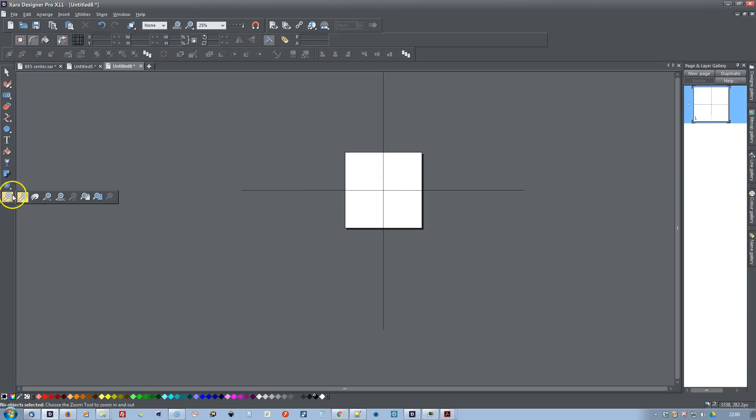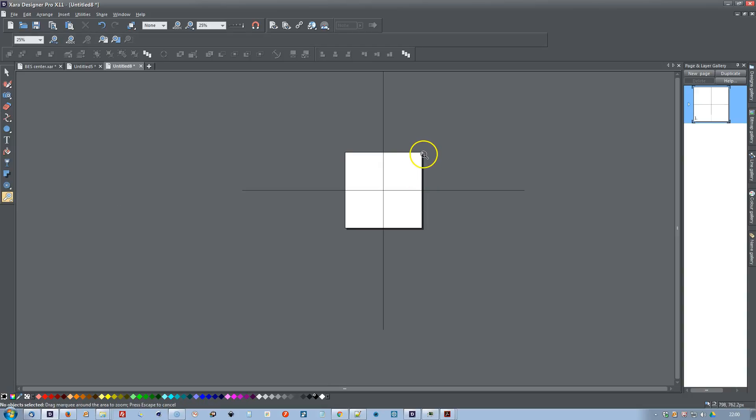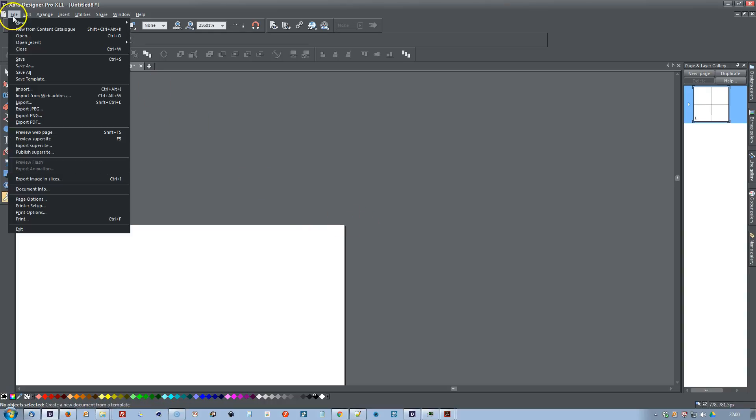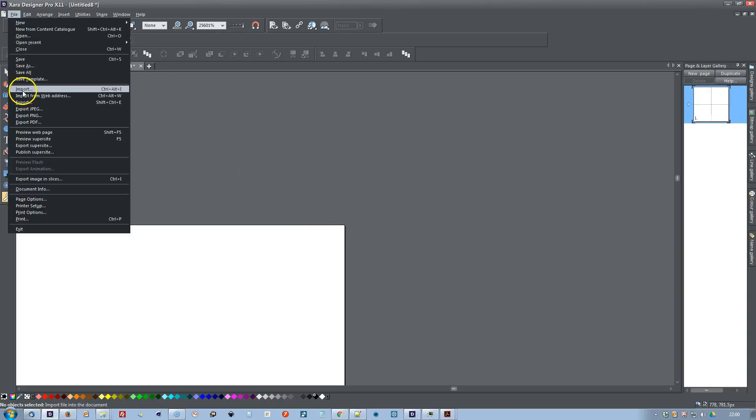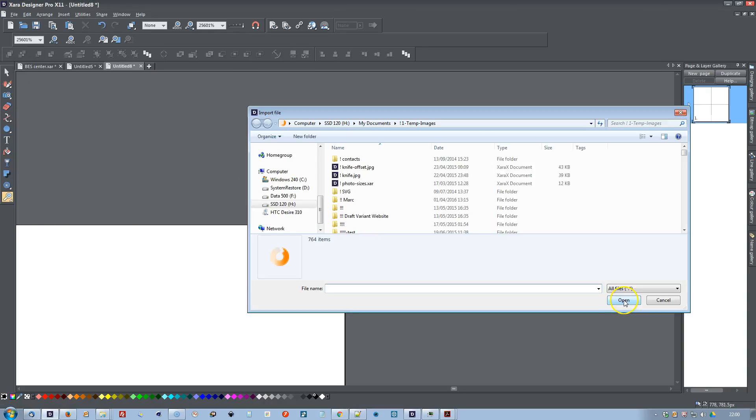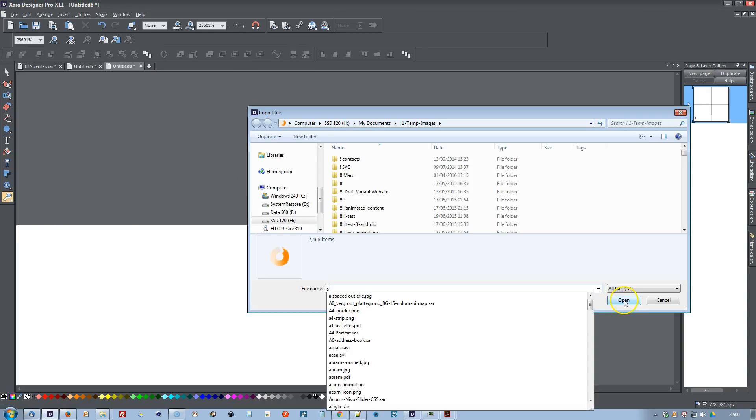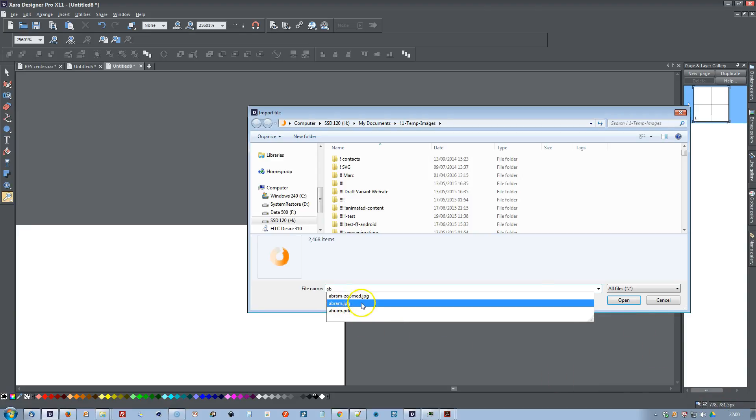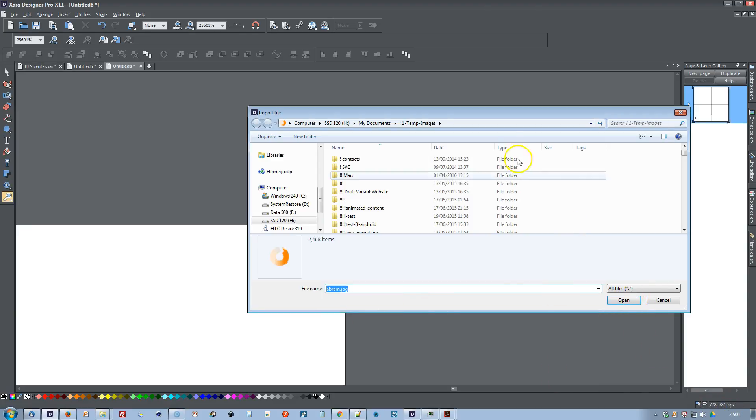And this time I'll go right down to the top right corner, so File Import, and the center.